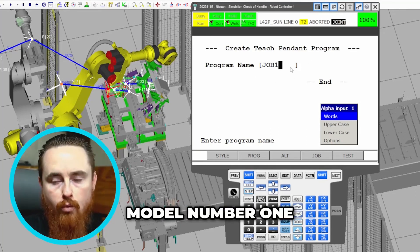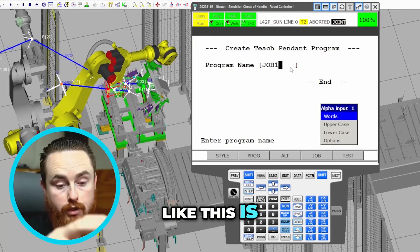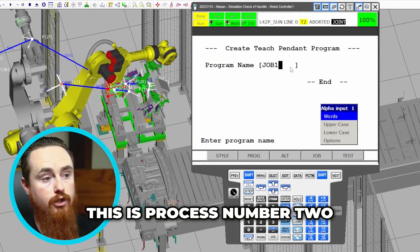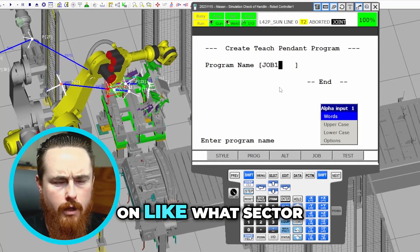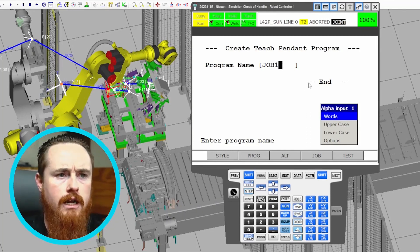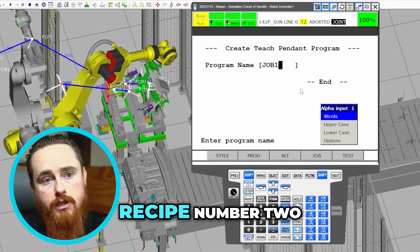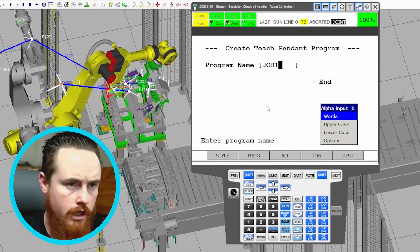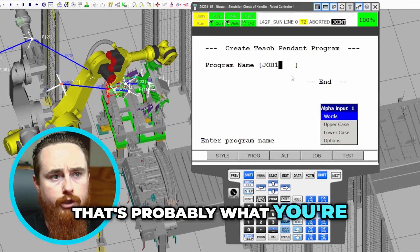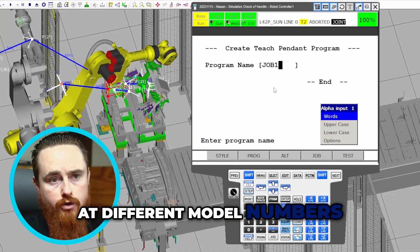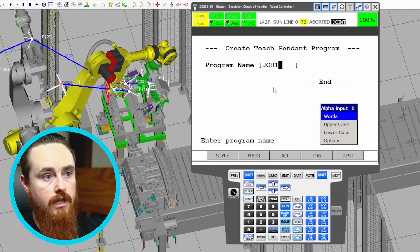Jobs are also utilized in program selection. For example, this could be model number one of a part, model number two, model number three. Or jobs can represent process number one, process number two, process number three — each called as a job. Depending on what industry you work in, this might be called something different: program number one, program number two, or recipe number one, recipe number two. These are just different programming conventions for different model numbers or processes inside an operation.